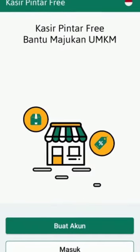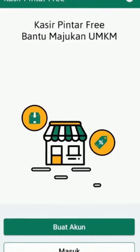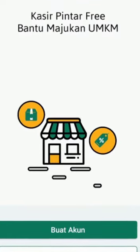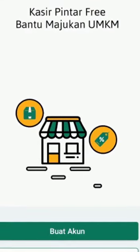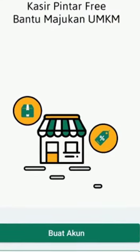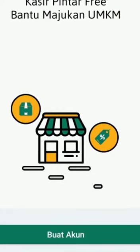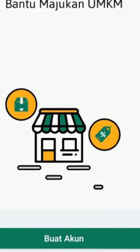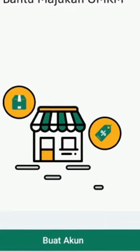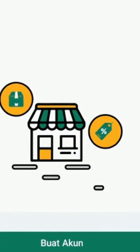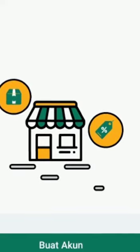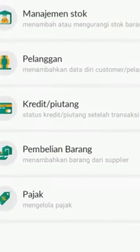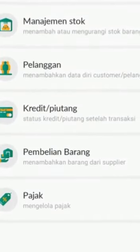Hello everyone. Today I want to explain the features of Kasir Pintar. This application is for managing your business — you can replace manual cashier machines with this app. You can get the application on the Play Store or access it from your PC.